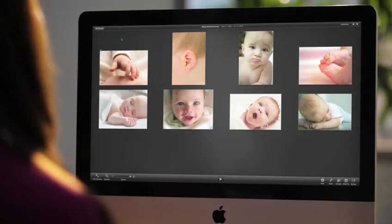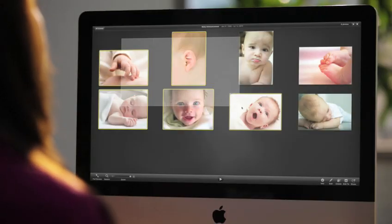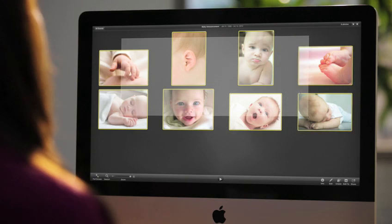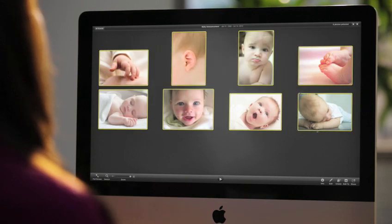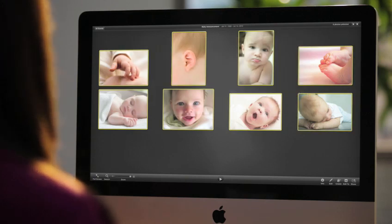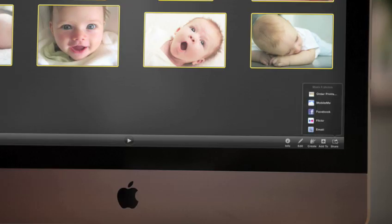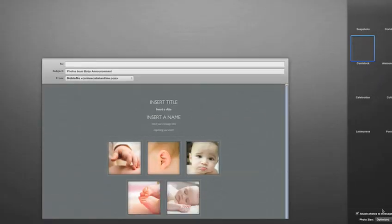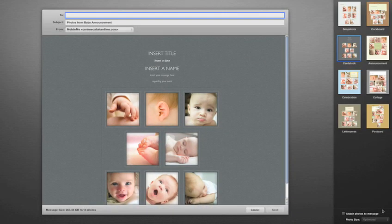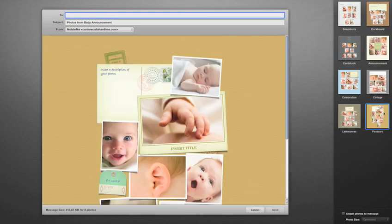To get started, just select a photo, or even a whole group of them, up to ten at a time, and then select Email. You can choose from eight gorgeous Apple-designed themes, like cardstock, postcard, and announcement.